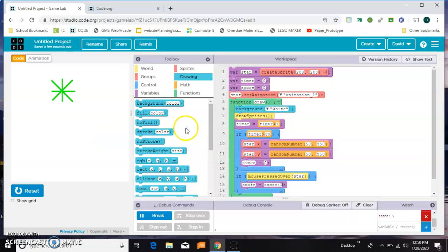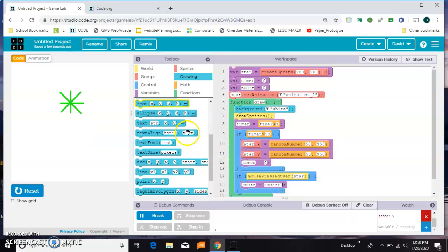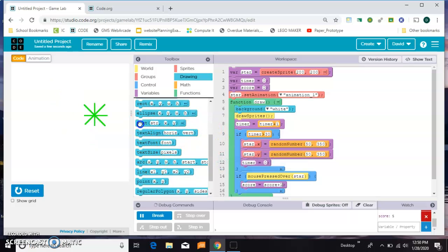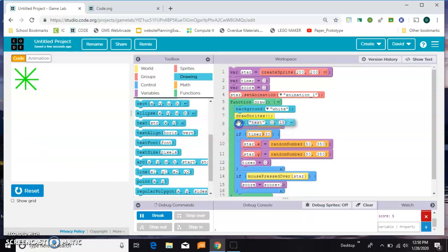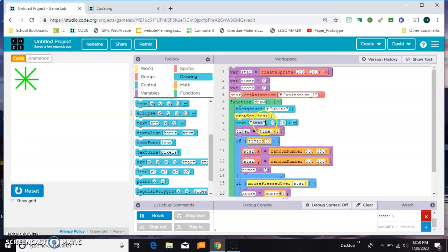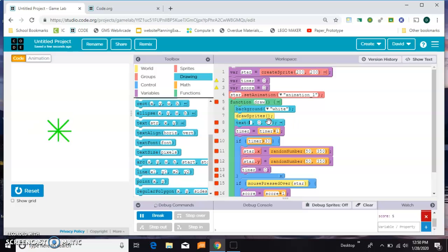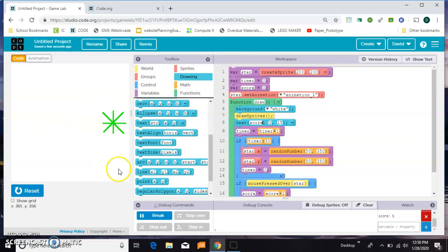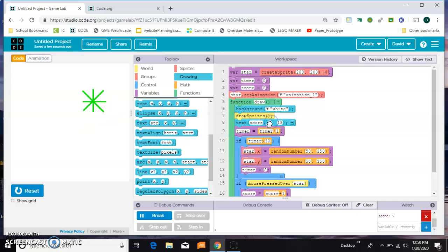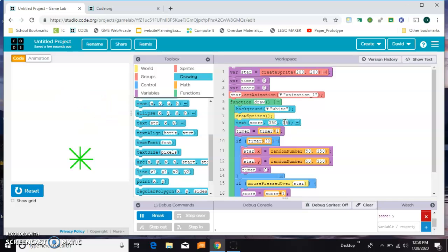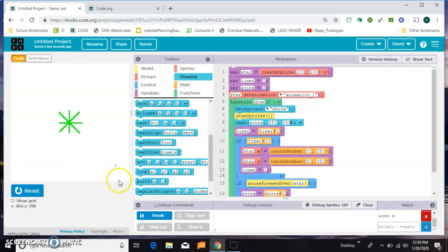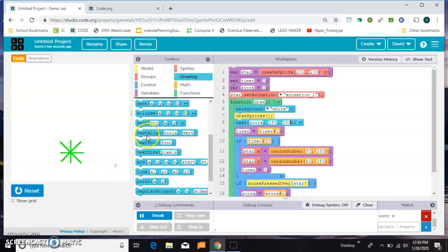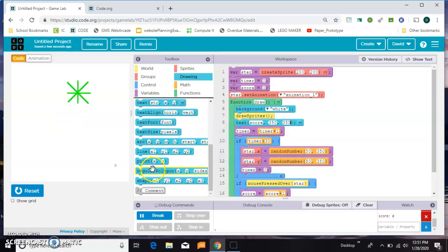Let's put it on the screen so it's a little easier to see. I'm going to grab a text block and I want this to be below draw sprites. I'll just put the score and I want it down here in the corner somewhere, so maybe at 350, 350.